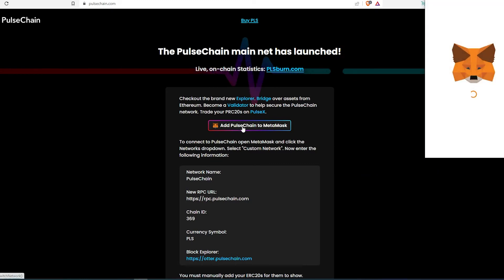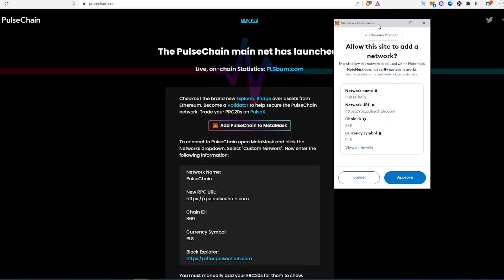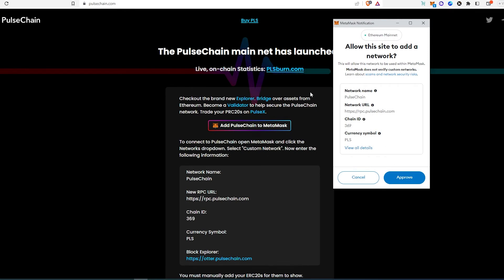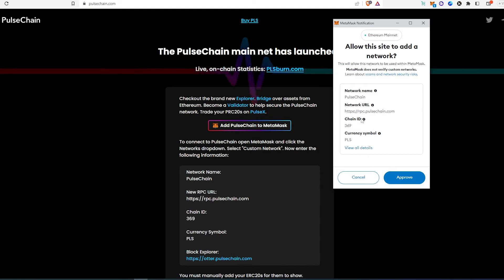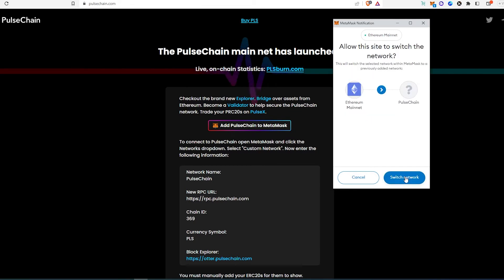So if we press on it, then this is going to appear and then right here you will see 'Allow this site to add a network.' Then you're just going to have to press approve and it's going to add PulseChain as a network name, and then URL, chain ID, and currency symbol.